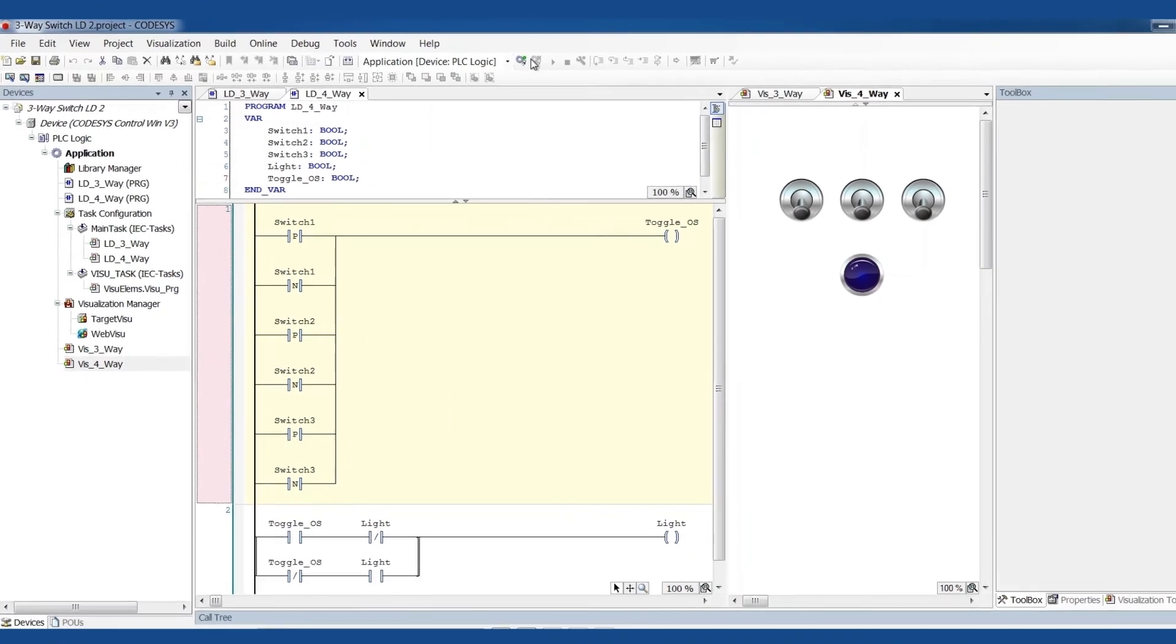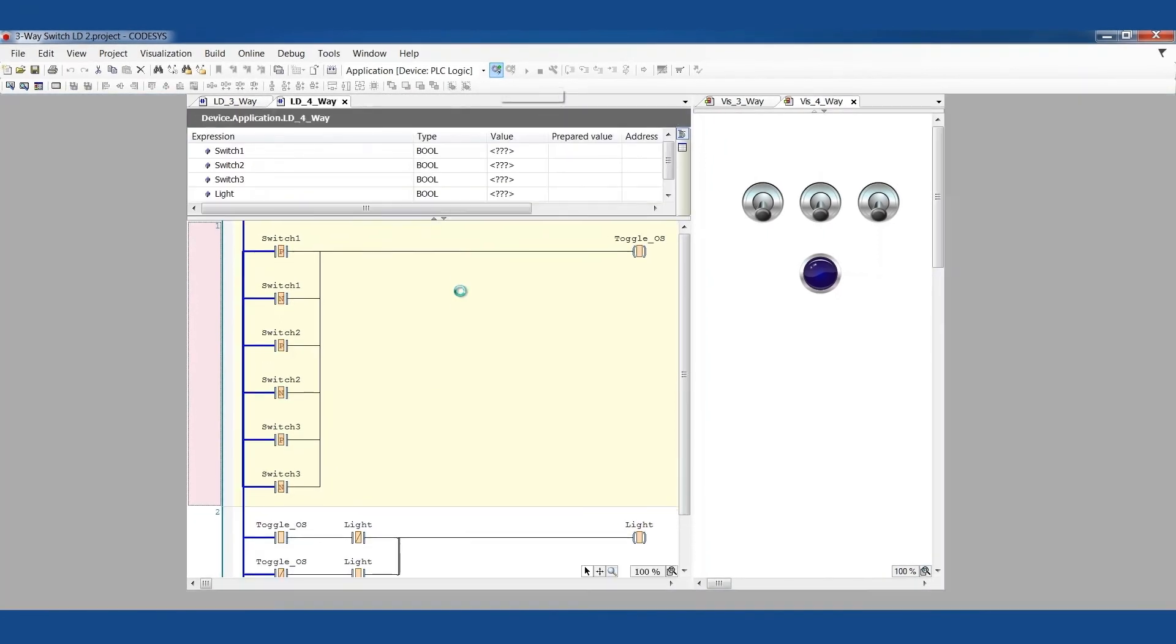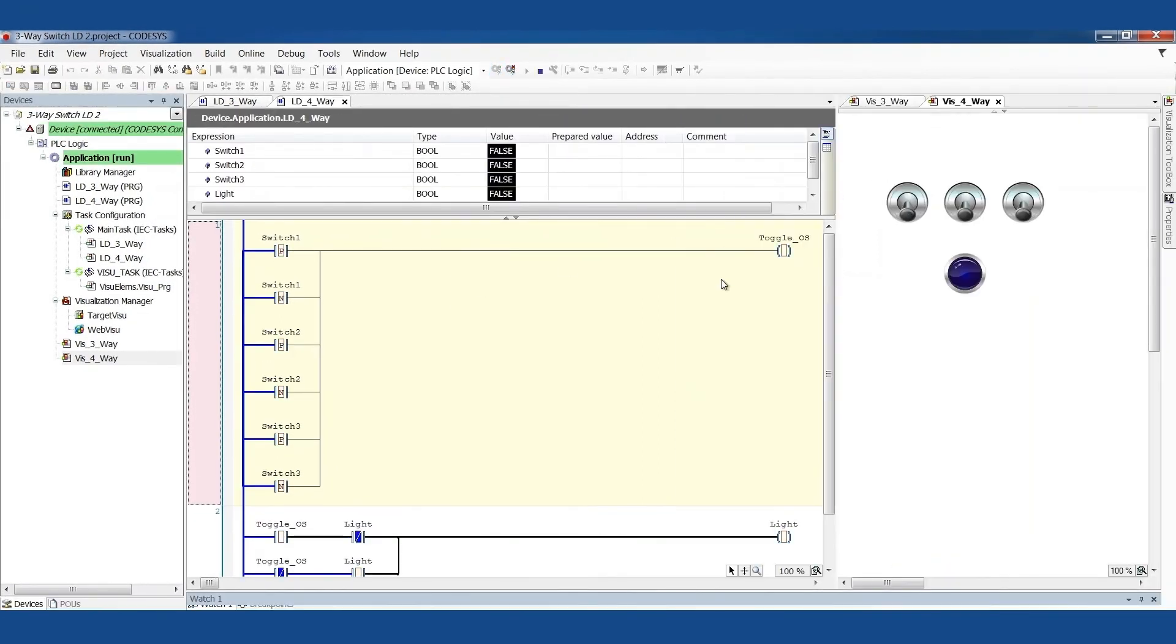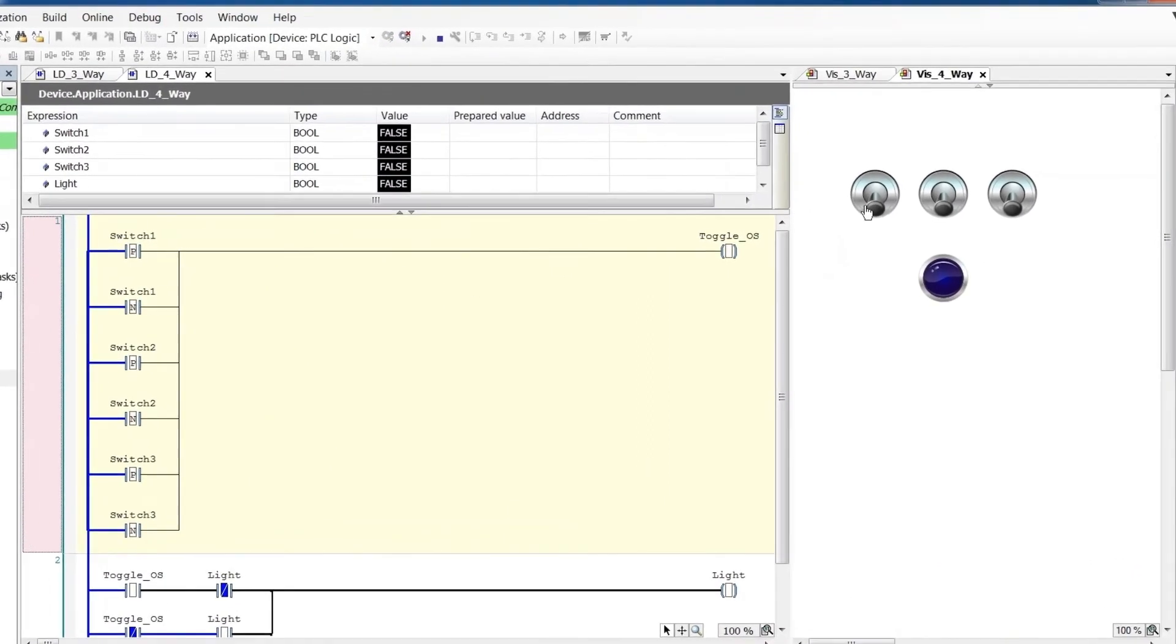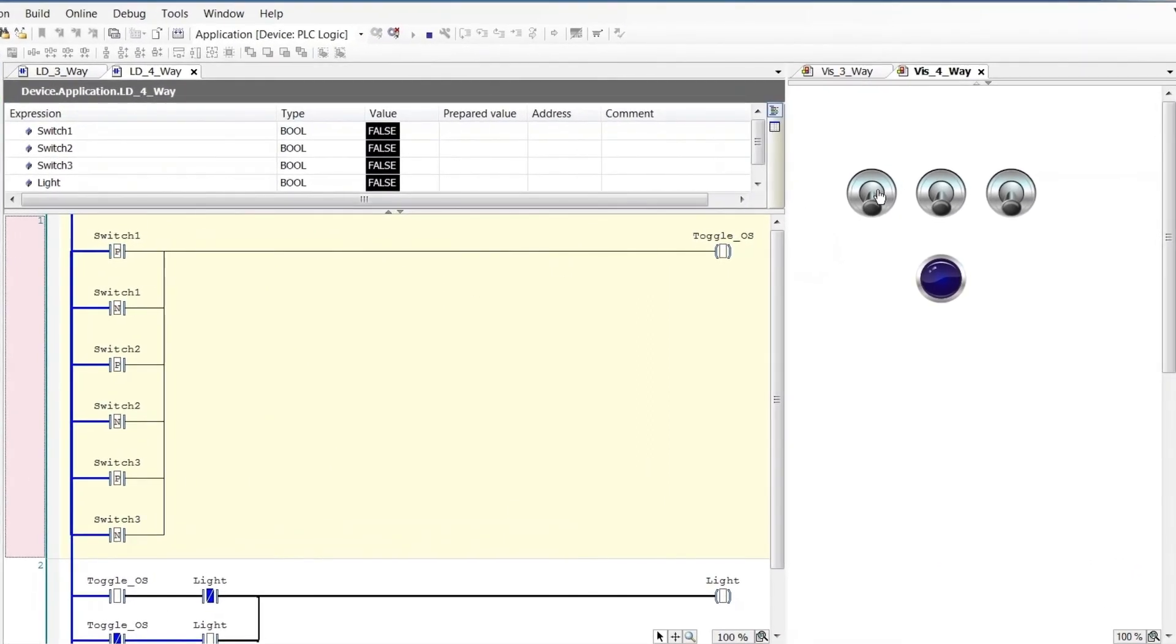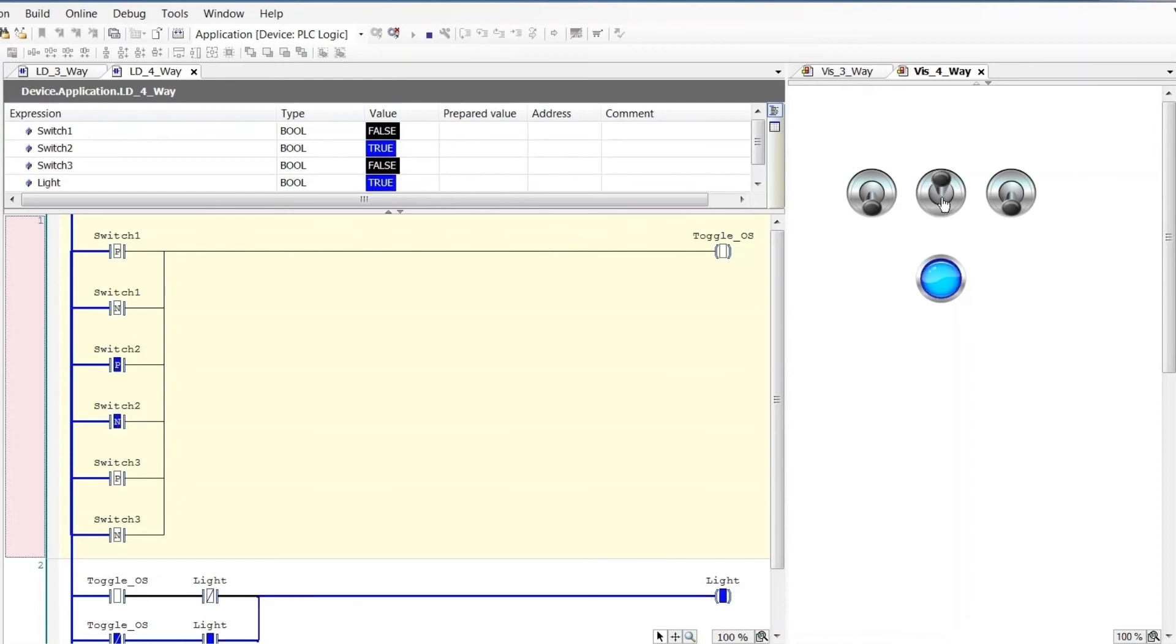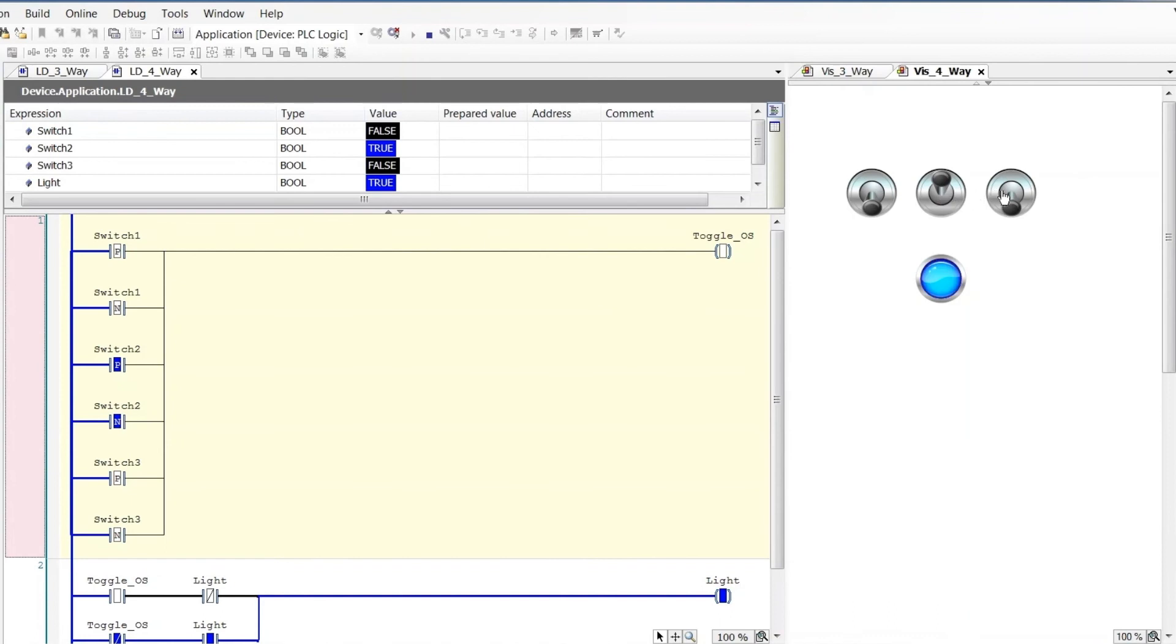So let's run that again. I've got the four-way visualization here with three switches. Notice again, it starts as off. I can click through these things. Every time a switch state changes, the light changes, the light toggles.